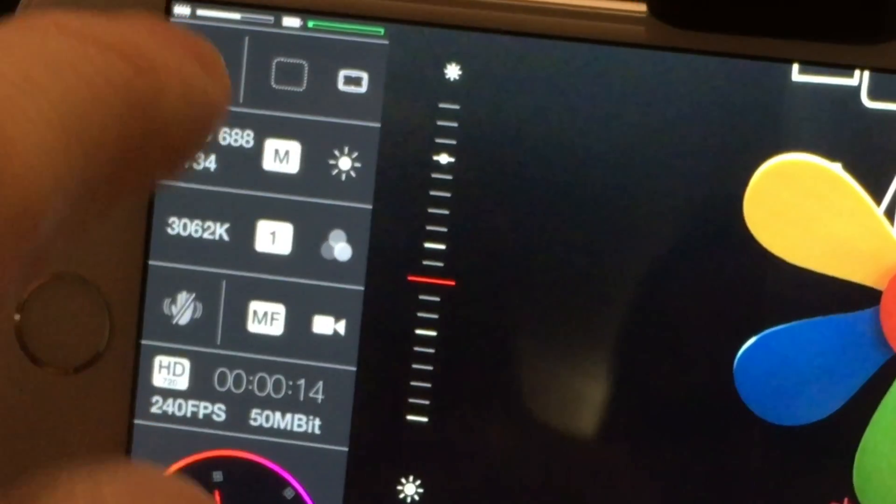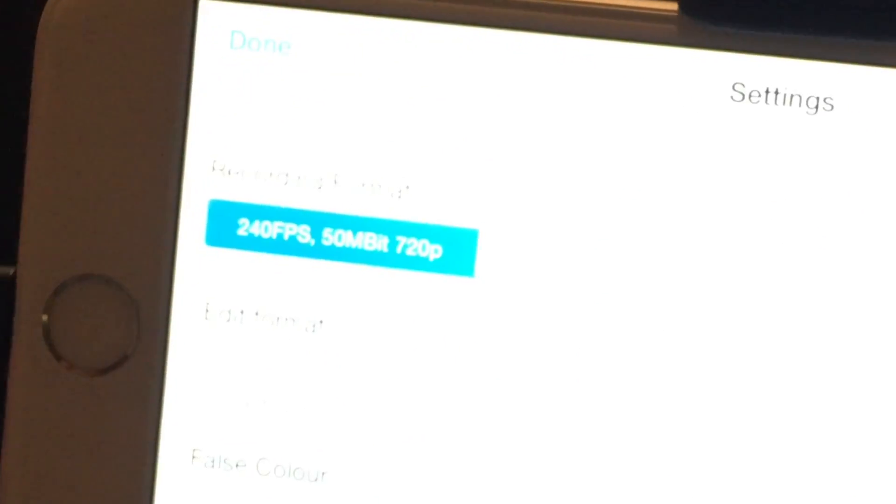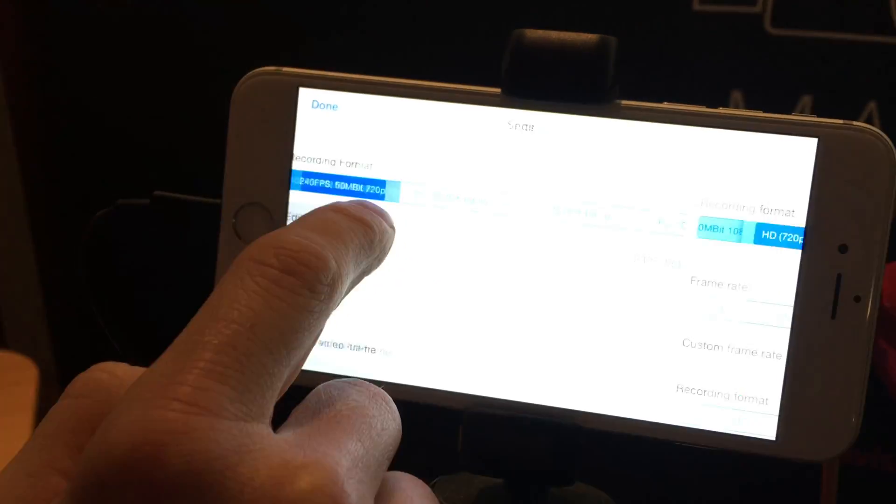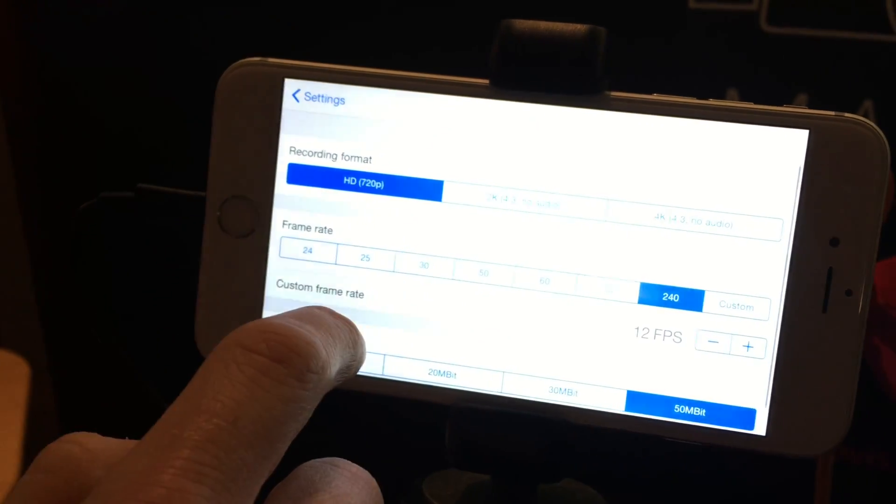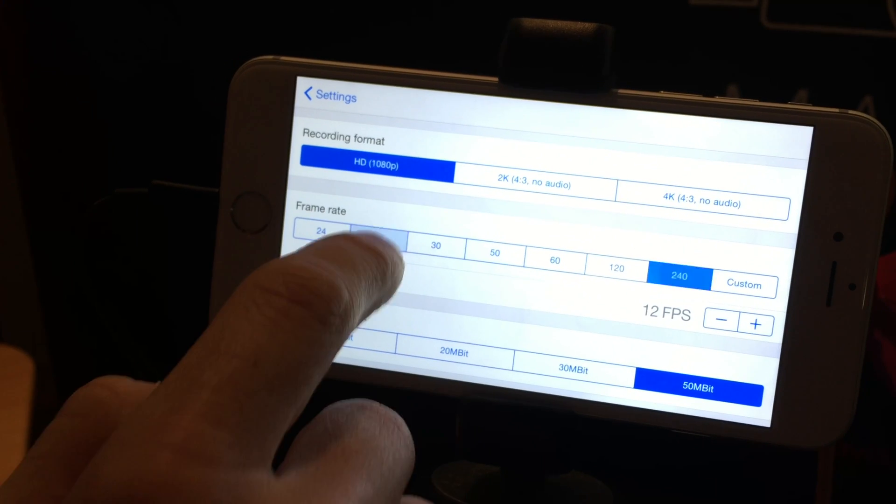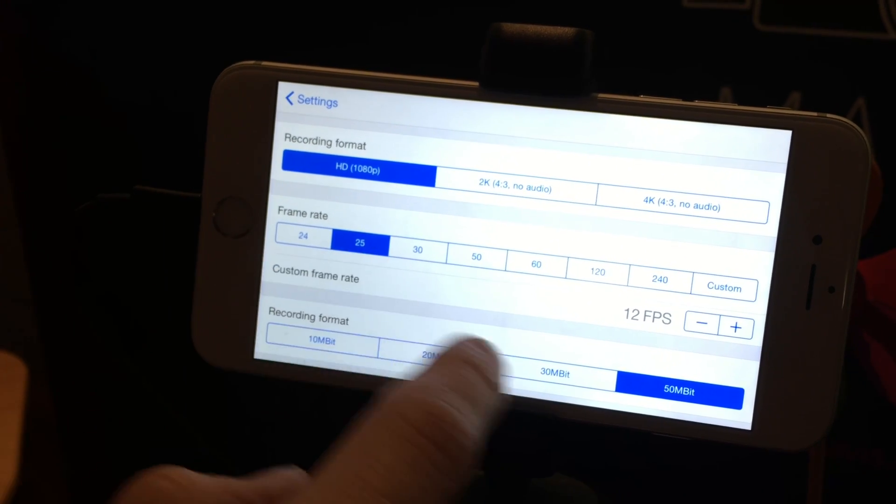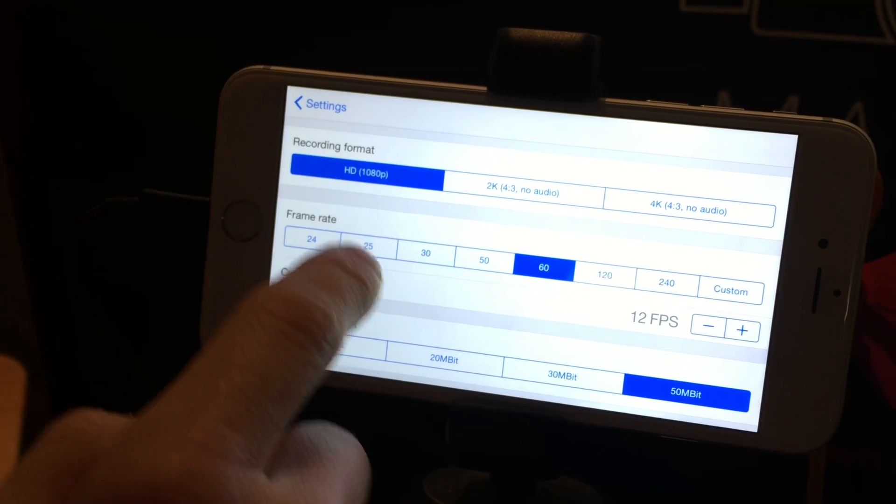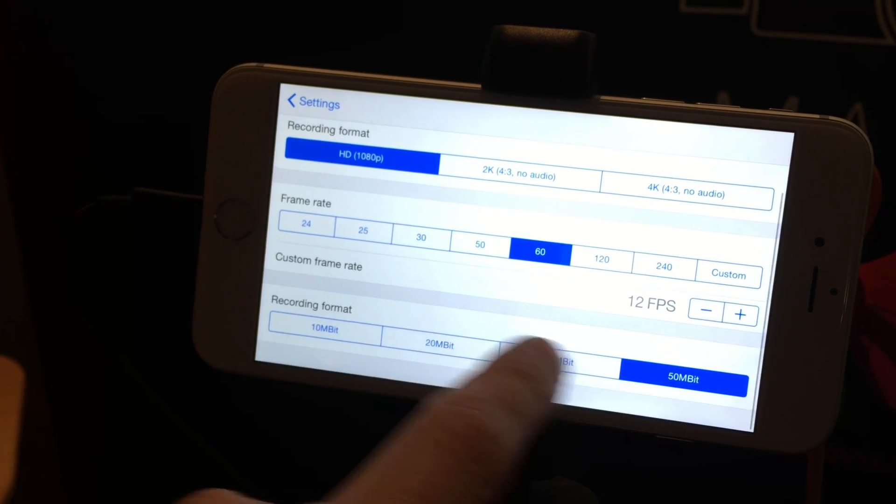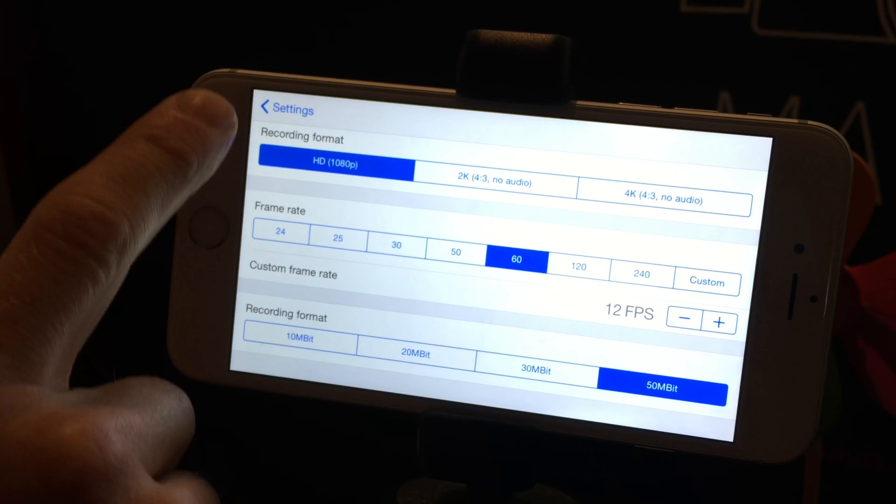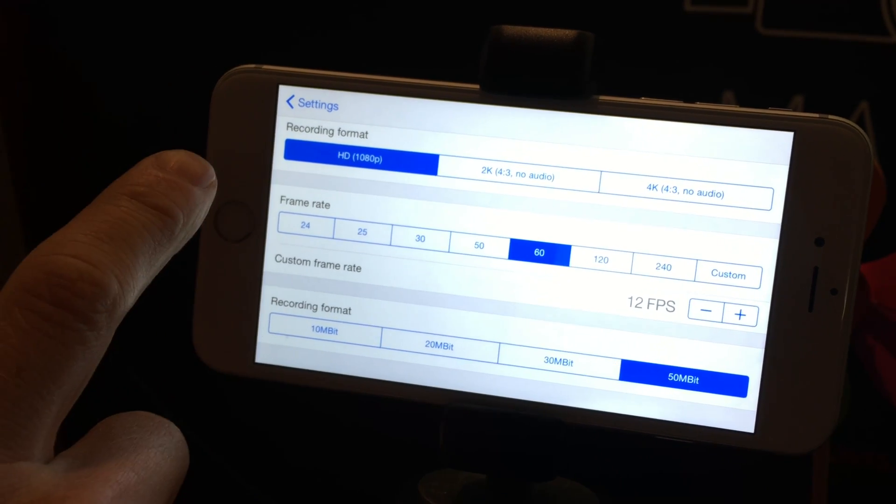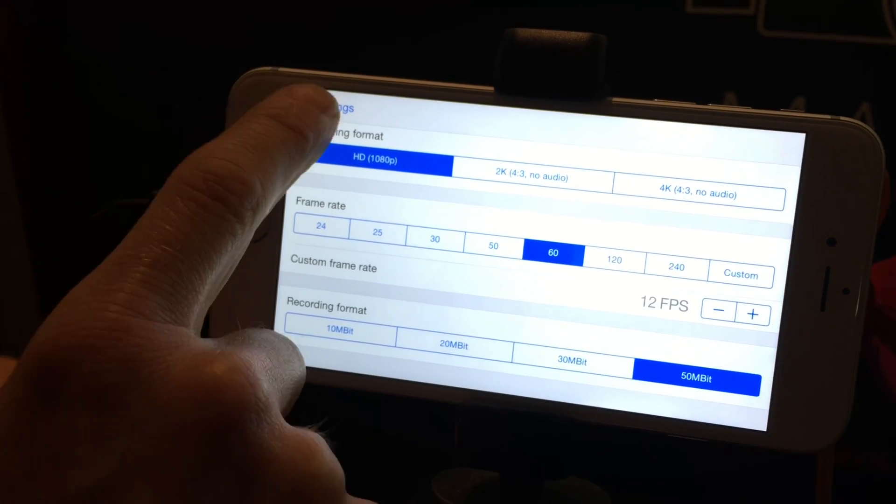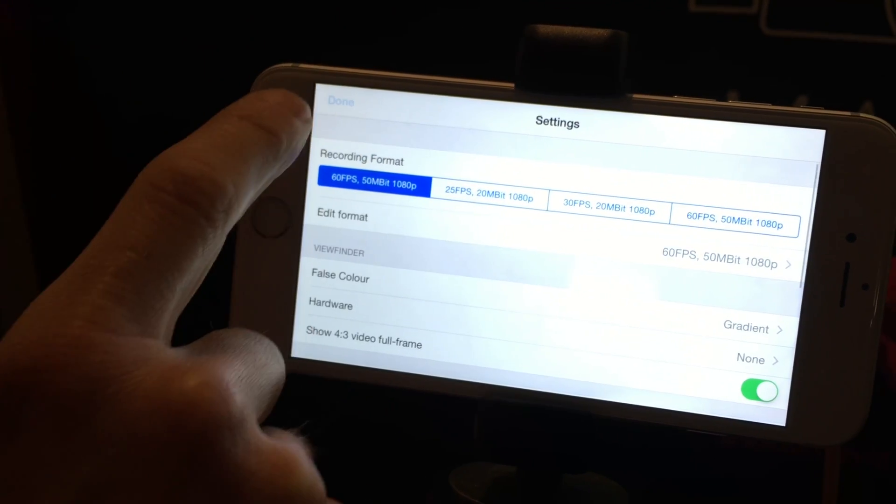We've got full control over the frame rate. On the iPhone 6, we can do 25 frames a second or 60 frames a second at 1080p, 50 megabits. The 6S and the SE can do 4K UHD at 100 megabits a second.